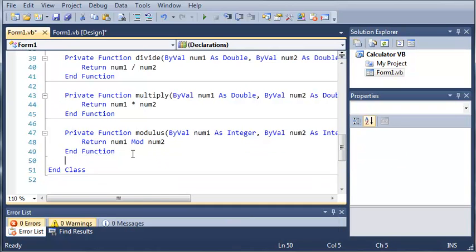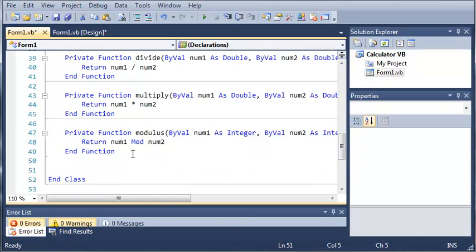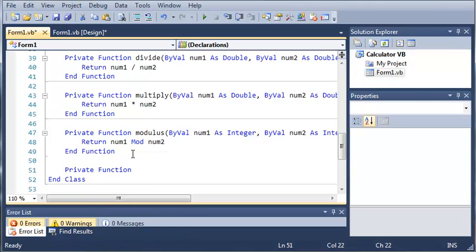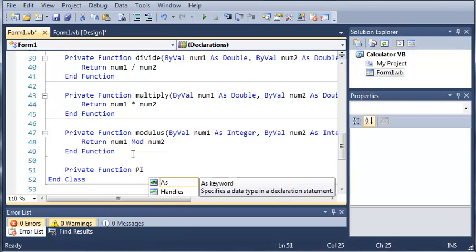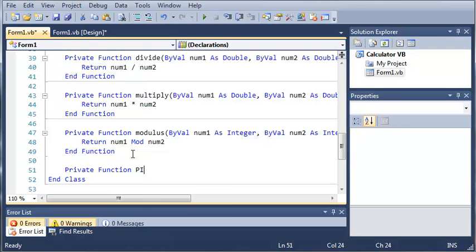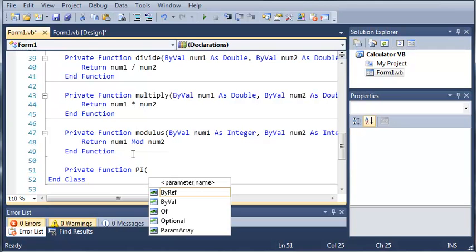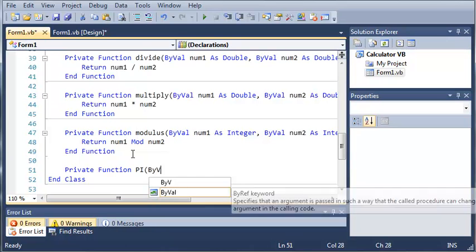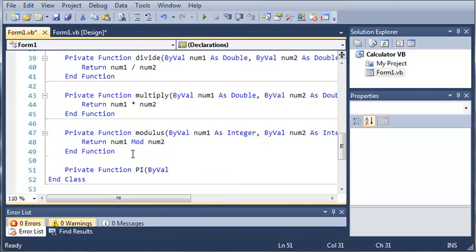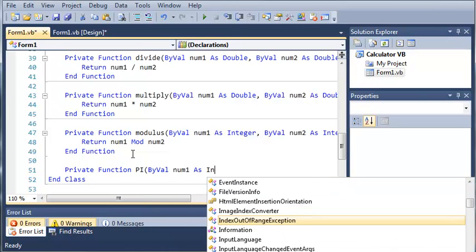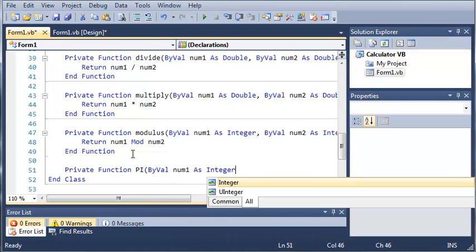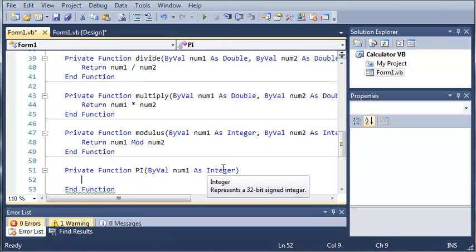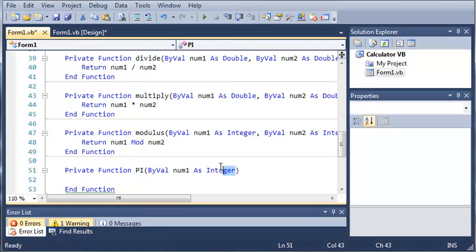And we'll do this one more time for pi, and so we'll go ahead and create private function pi, and then we'll add our arguments, so ByVal num1 as Integer. And we only need one argument for this, or let's do Double instead.